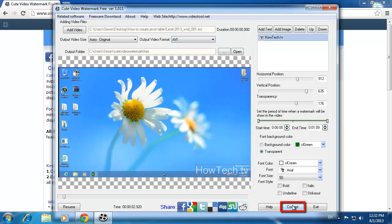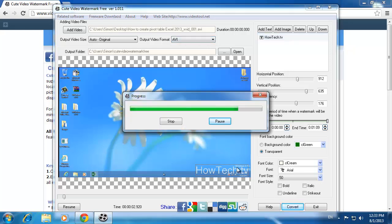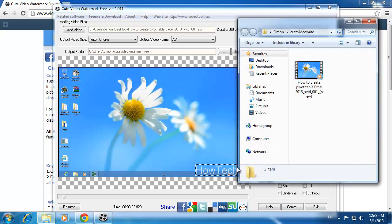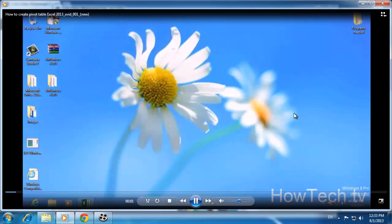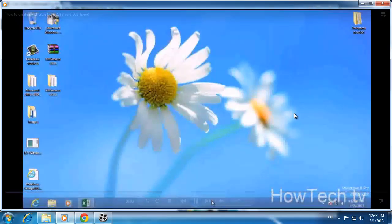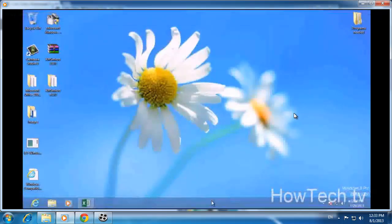The program will process for a moment, and then a folder will open with the new video file. Open it and you will see that the watermark has been successfully added, and that is how to easily watermark a video.